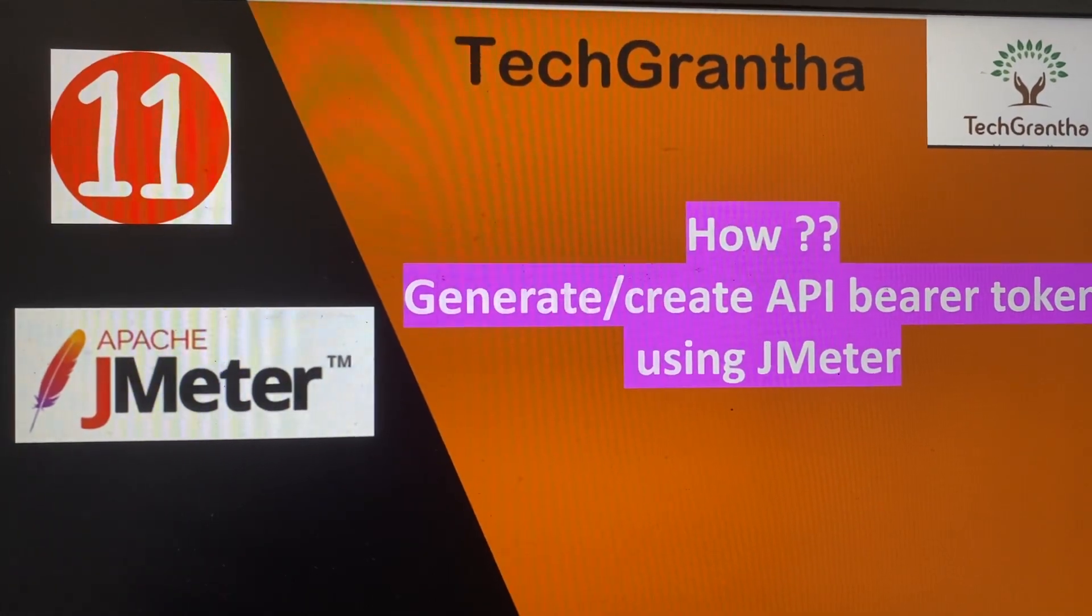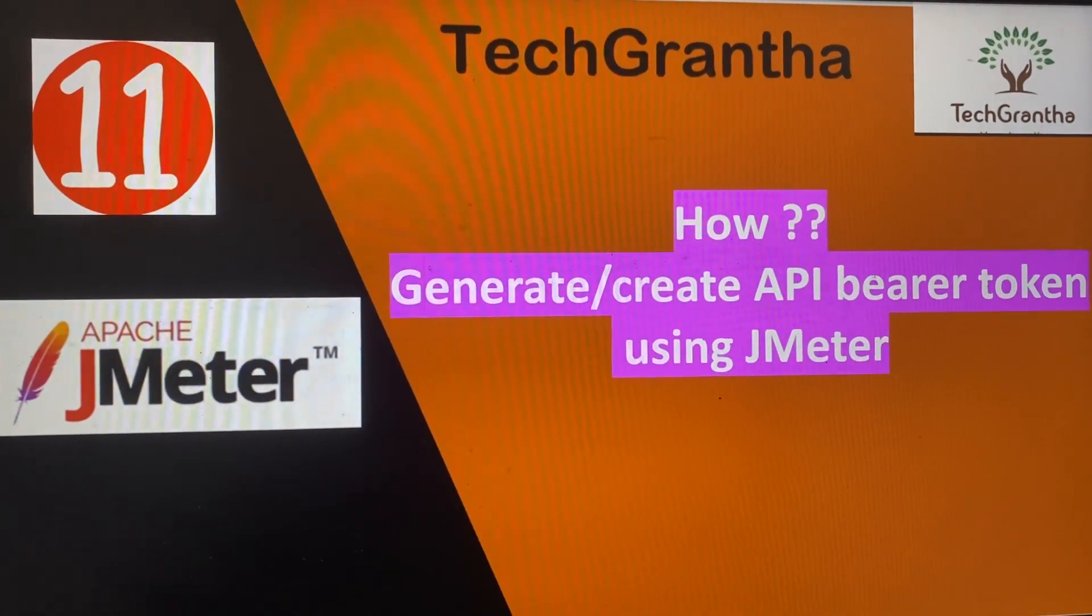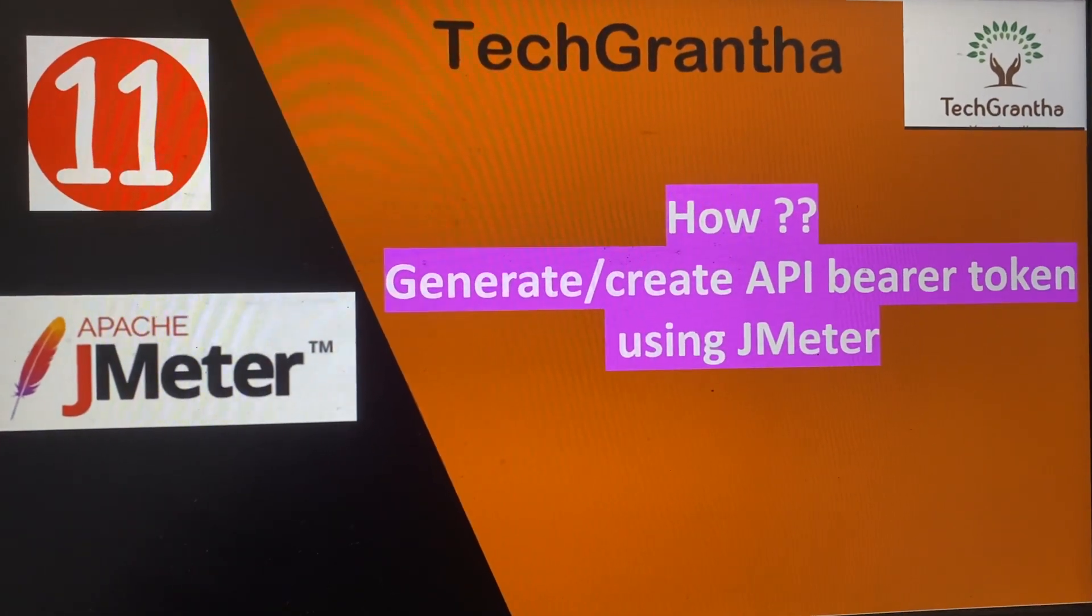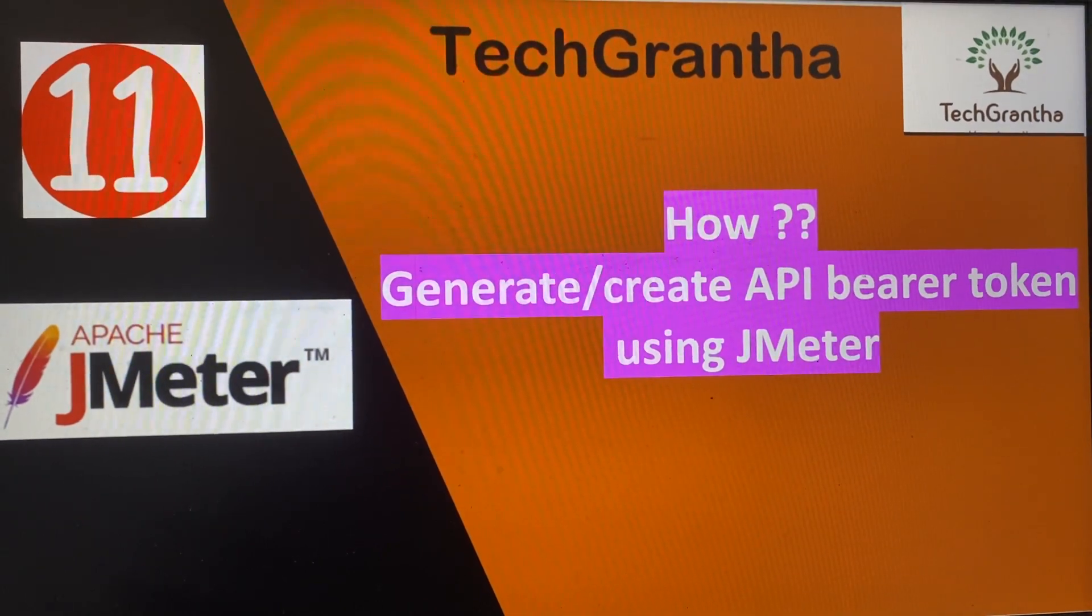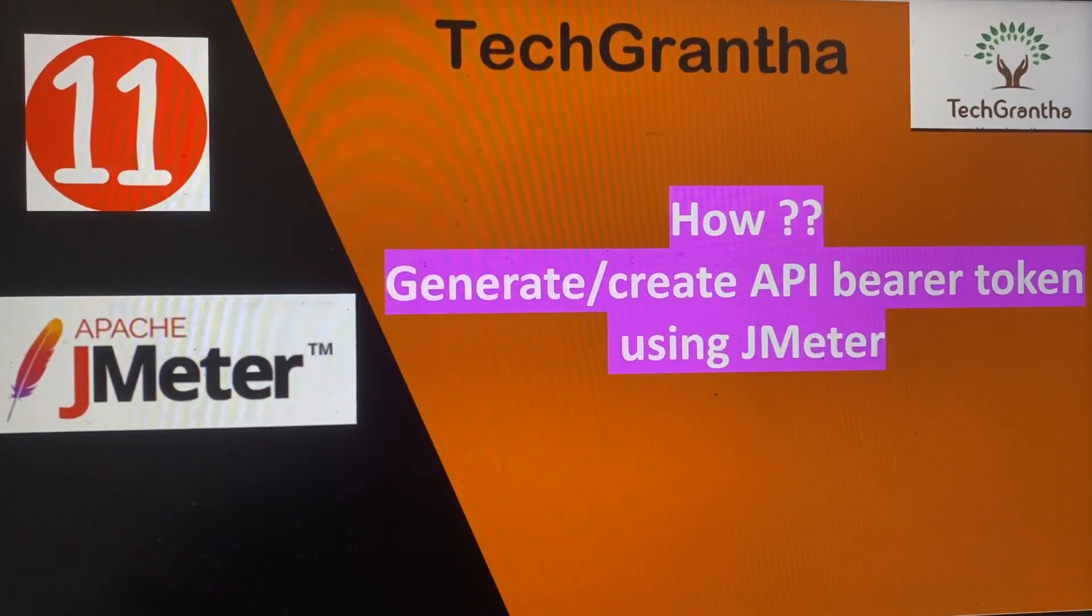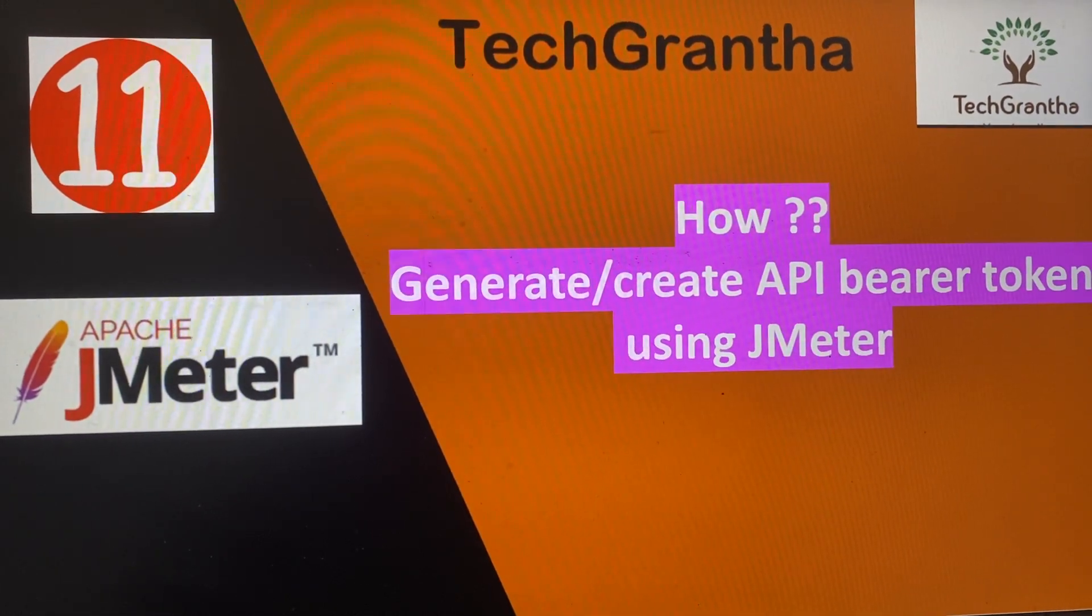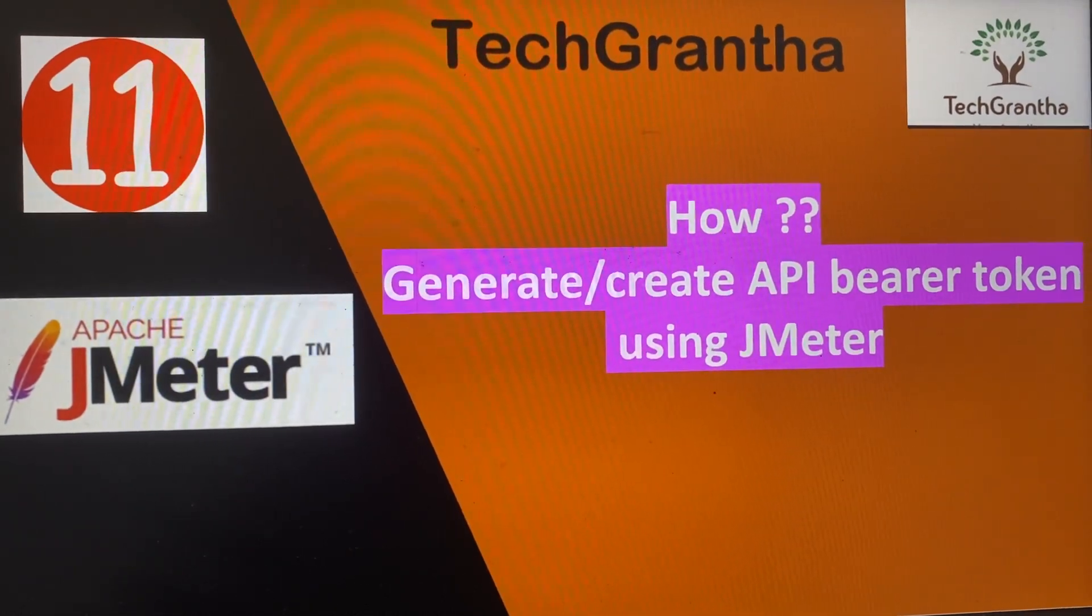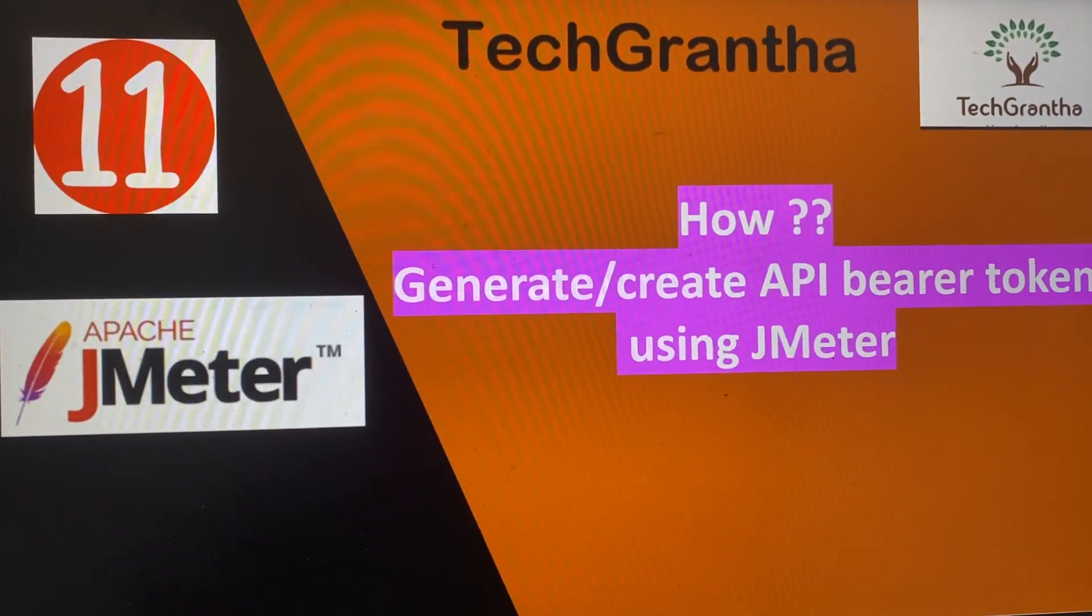Some scripts require basic authentication where a token value is passed for further APIs. The problem is that whenever you run a JMeter script for an API, you need to change the bearer token every time depending on the application.